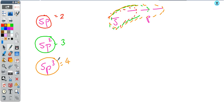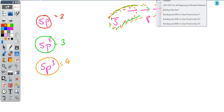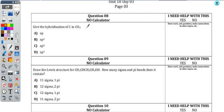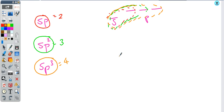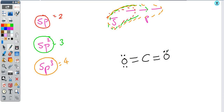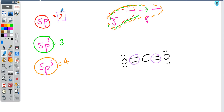To identify the hybridization of carbon in carbon dioxide, simply look at how many regions of electron density are around the atom. Drawing the Lewis structure of CO₂, I have two regions of electron density around the carbon. That corresponds to two orbitals mixed together — so the type of hybridization around carbon is sp hybridization. Two of the p orbitals remain unhybridized, but we take an s and a p and mix together to make two hybrid sp orbitals.